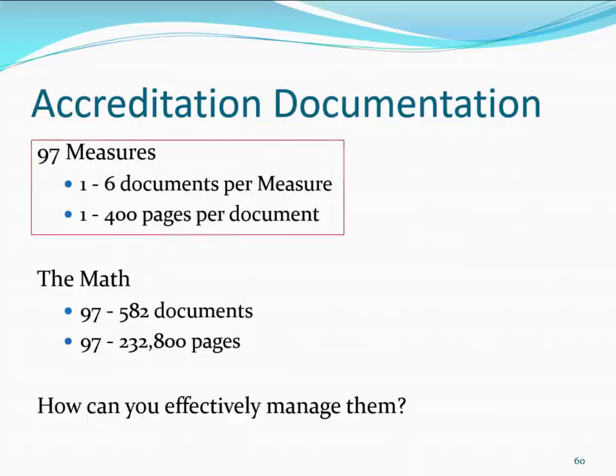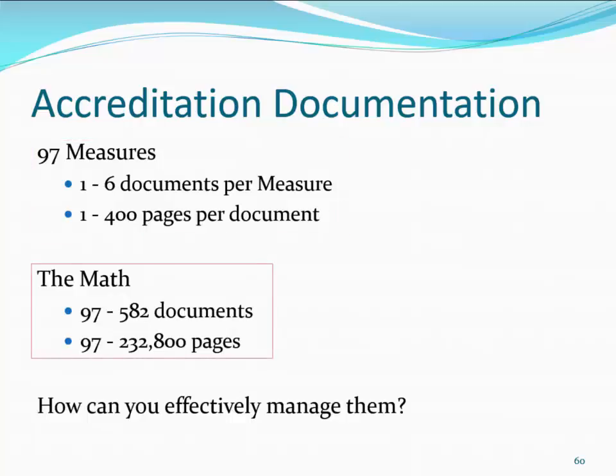There are 97 measures, each requiring between one and six documents, which could include up to 400 pages each or more. Doing the math shows us that the entire process could require us to create, manage, and find just under 600 documents.